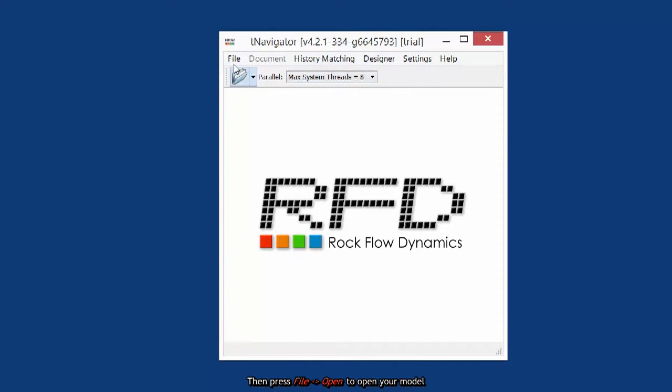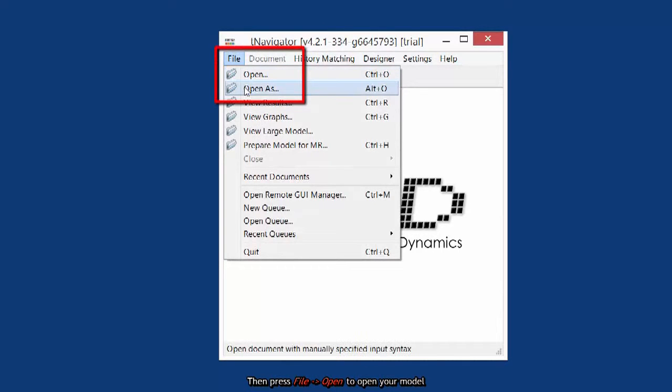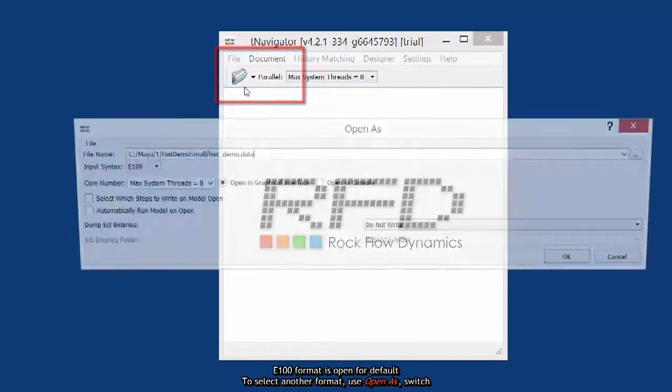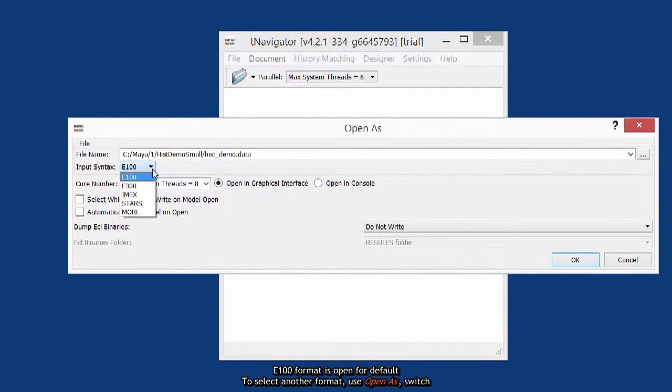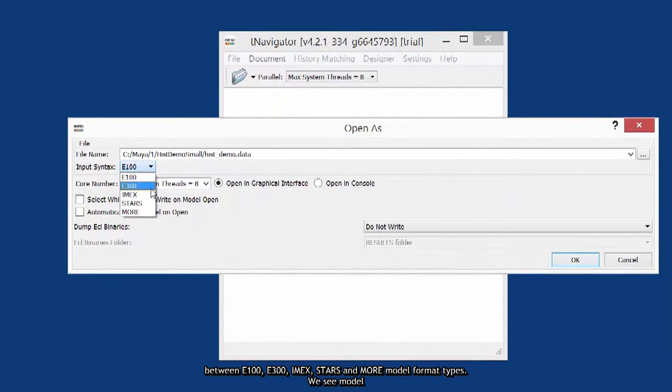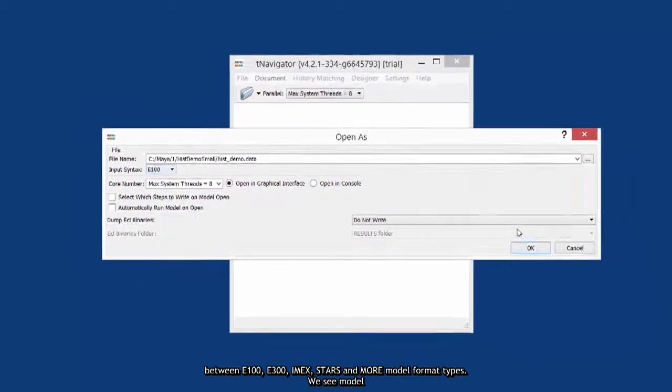Then press File Open to open your model. E100 format is open by default. To select another format use Open As. Switch between E100, E300, IMEX, STARS and more model format types.